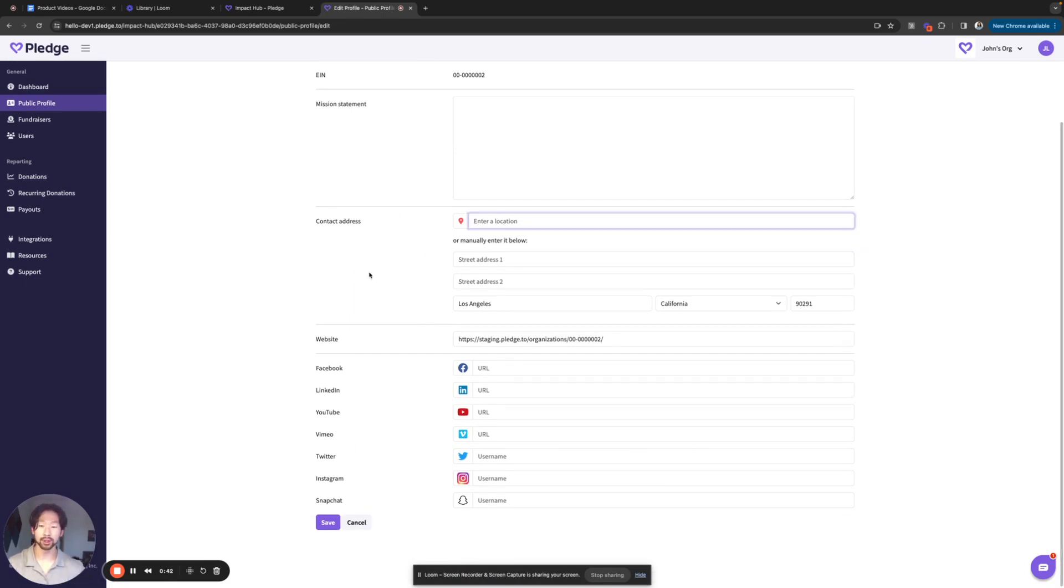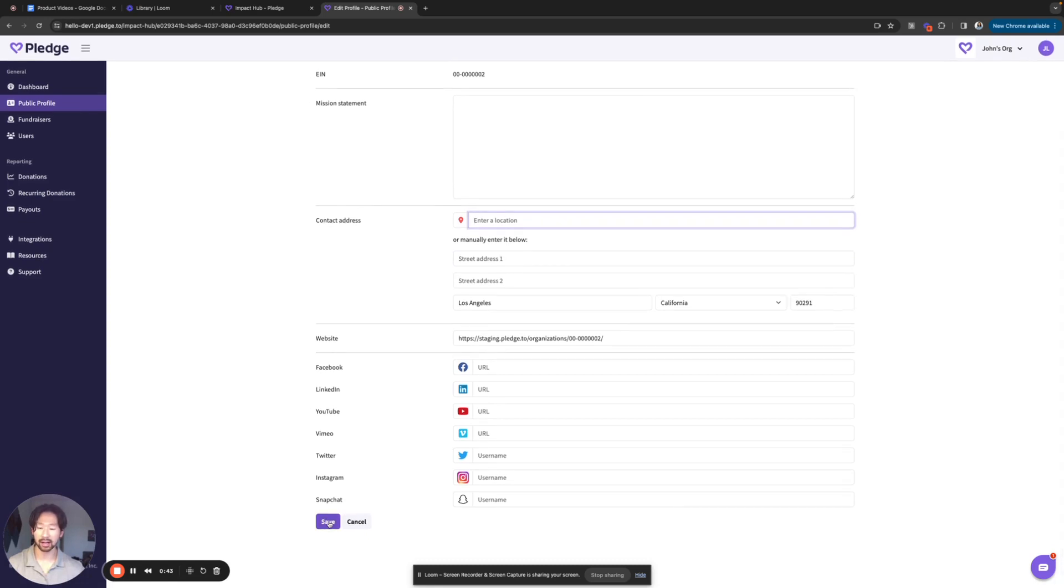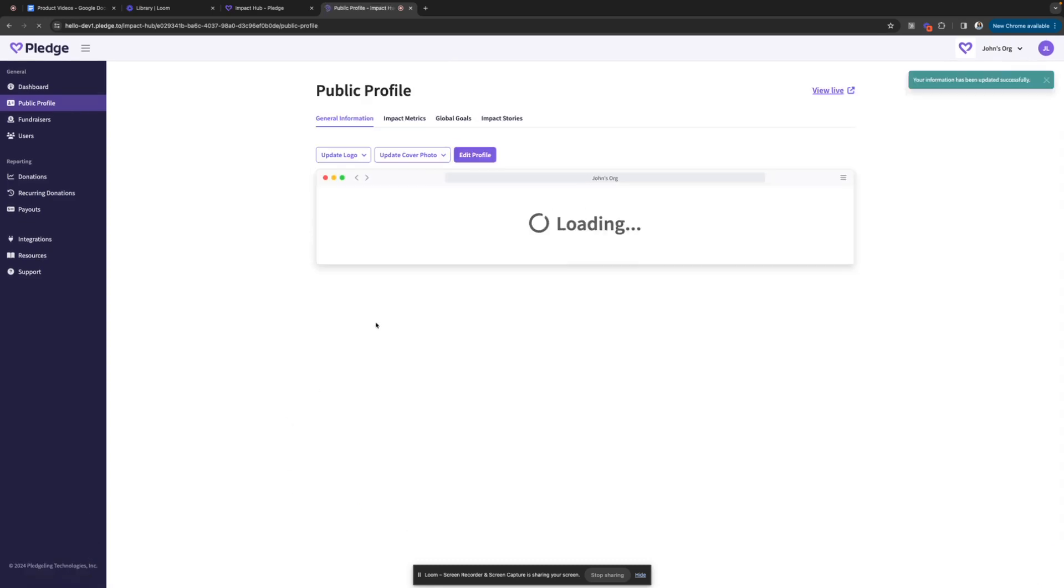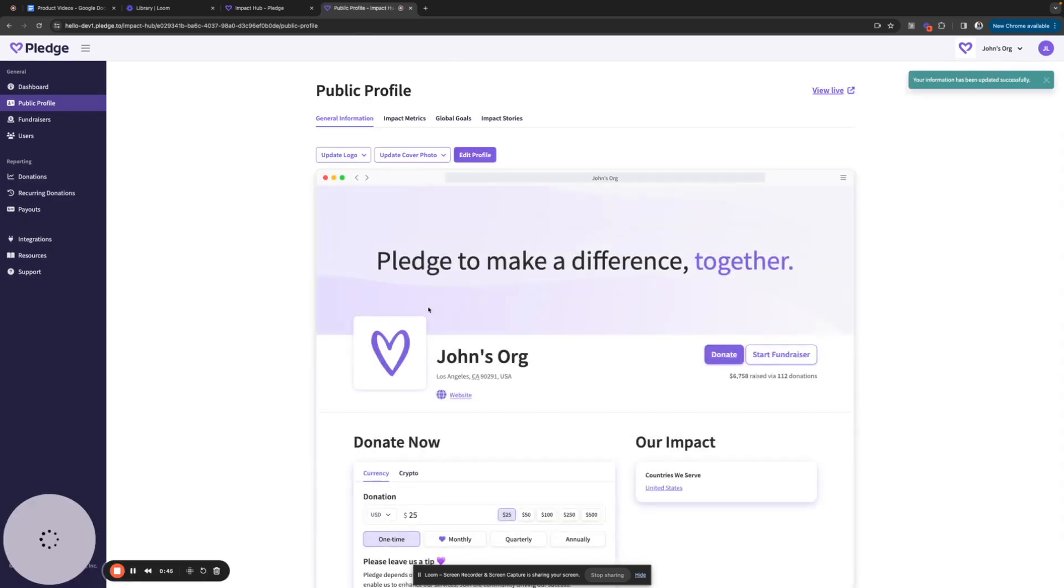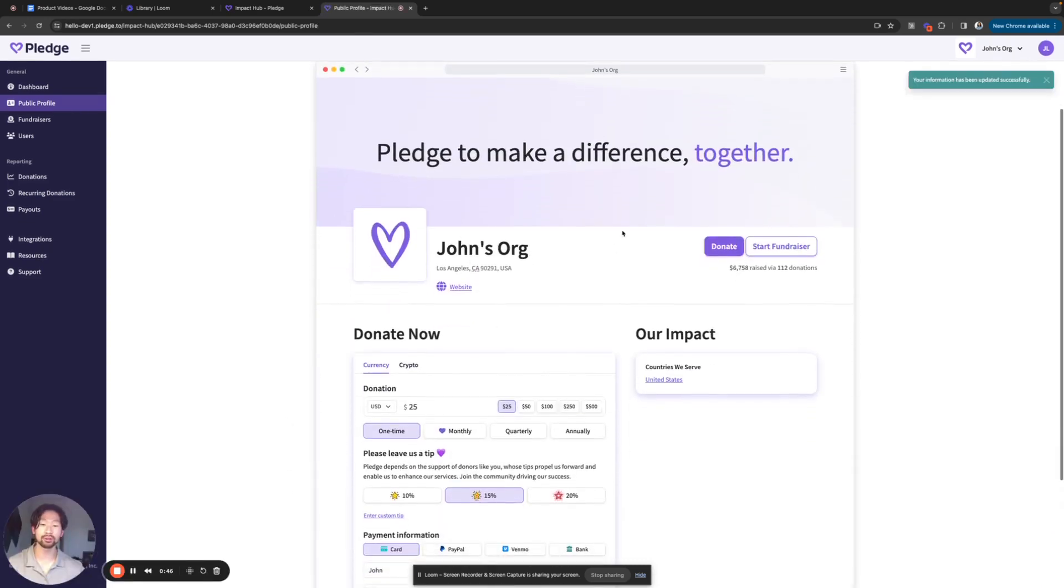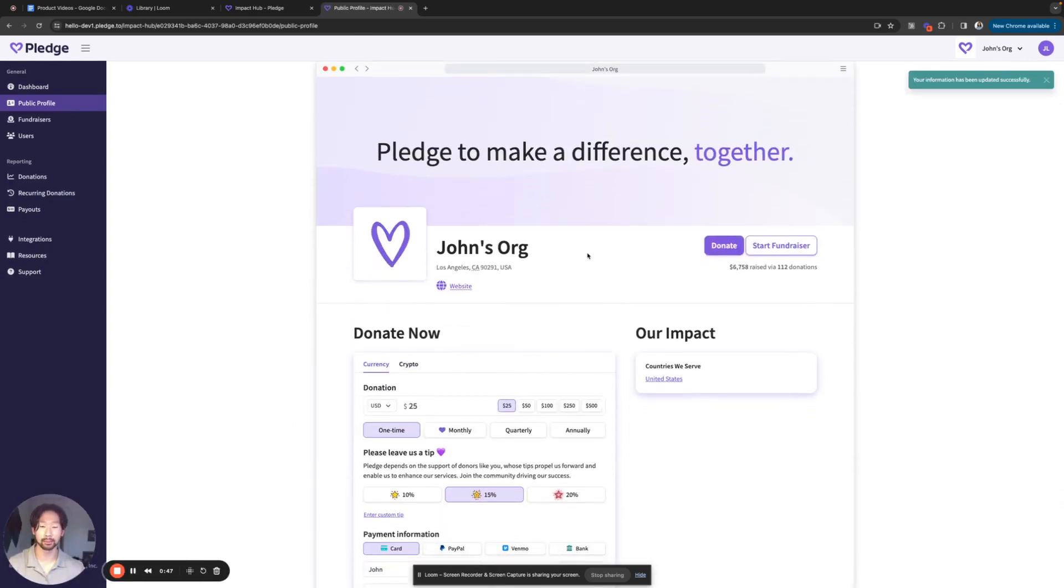Now, be sure to hit save after you're done so that all your changes are saved and it should reflect in your public profile page. So that is the first place you can change your organization's address publicly.